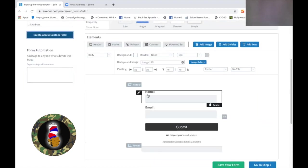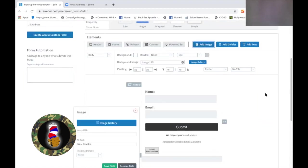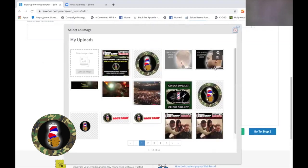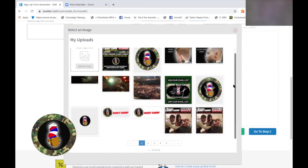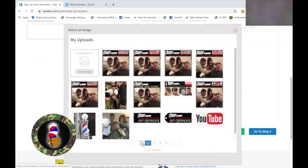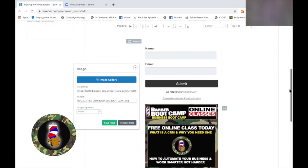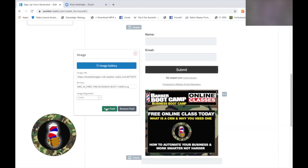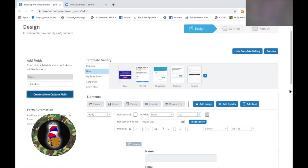I do like to put a banner across mine at times, so let's look and find a banner. Yesterday I did a free class — you could put that there also. CRM class — boom. Now this is actually cut for Instagram; that's why it's in that square shape. I like that — let's leave that there. I'm going to probably move it up top, but we'll move it in a little bit.